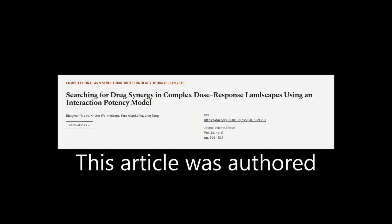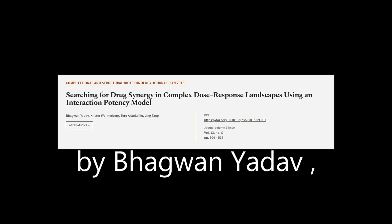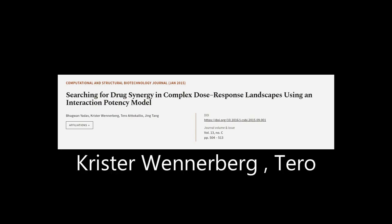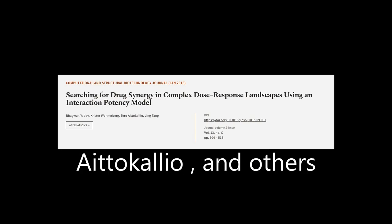This article was authored by Bug Vanyatov, Krista Wennerberg, Tero Etochalio, and others.